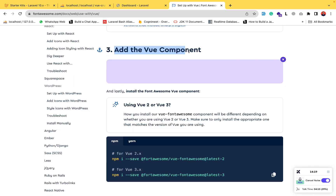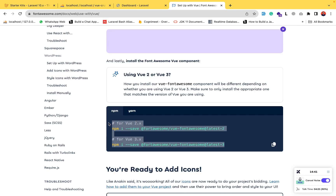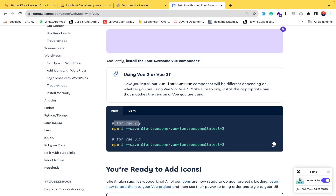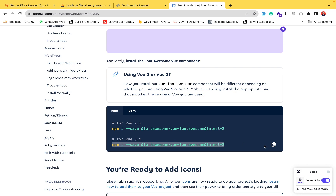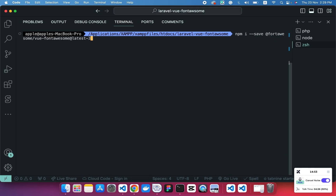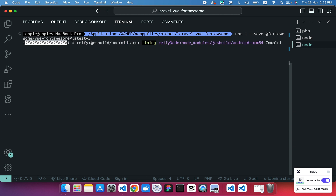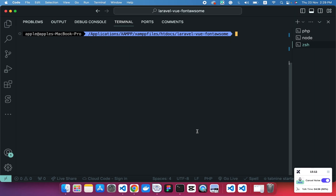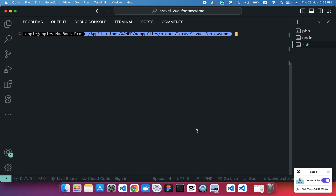Now head to the next step, which is step three: the Vue component. We'll install the Font Awesome Vue component for our Laravel project. There are two versions — one for Vue 2 and one for Vue 3. Since I'm using Vue 3, I'll copy and run that package command. This installs the Font Awesome component for the Vue project.